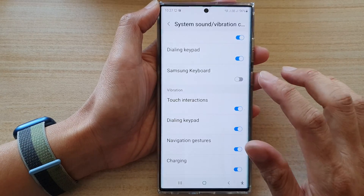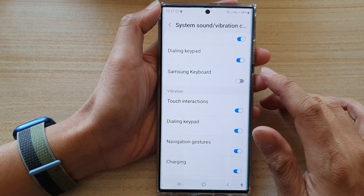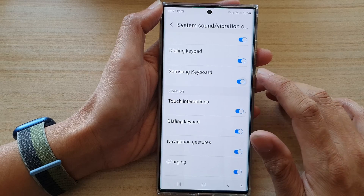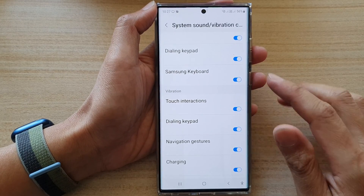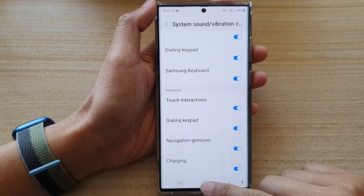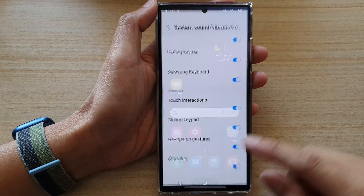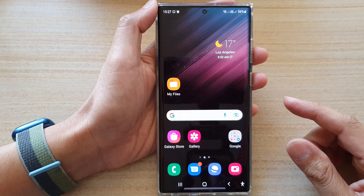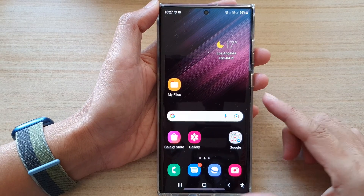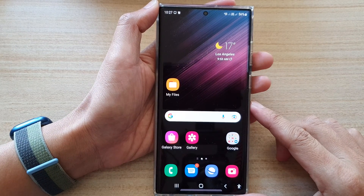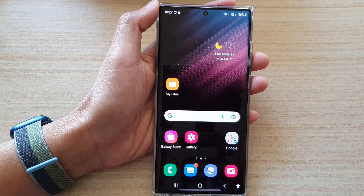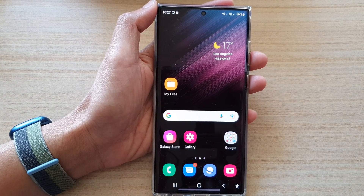That's how you can turn on or turn off Samsung keyboard sound when you type on the Galaxy S22 series. You can tap on the home button to go back to the home screen. Thank you for watching — please subscribe to my channel for more videos.